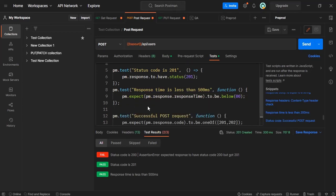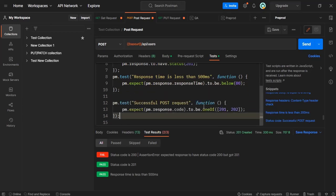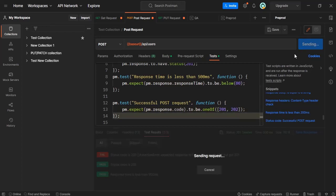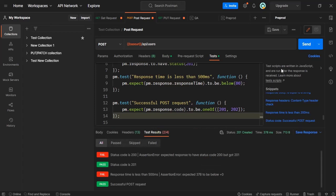So this is a post request. We are expecting the response code to be one of either 201 or 202. Let's run this. So in the same way we can write it for different other cases as well.